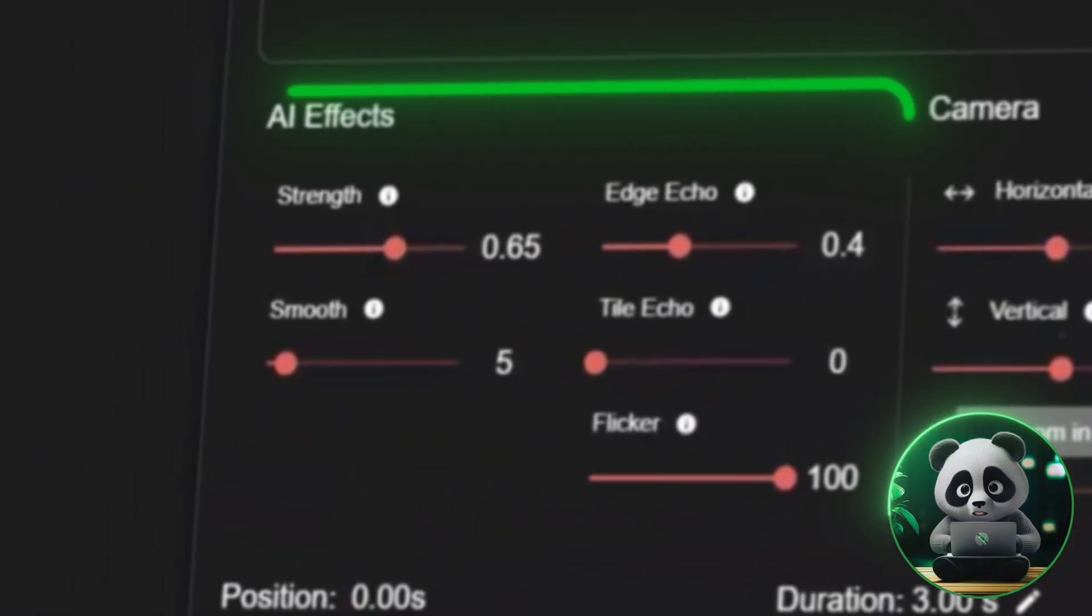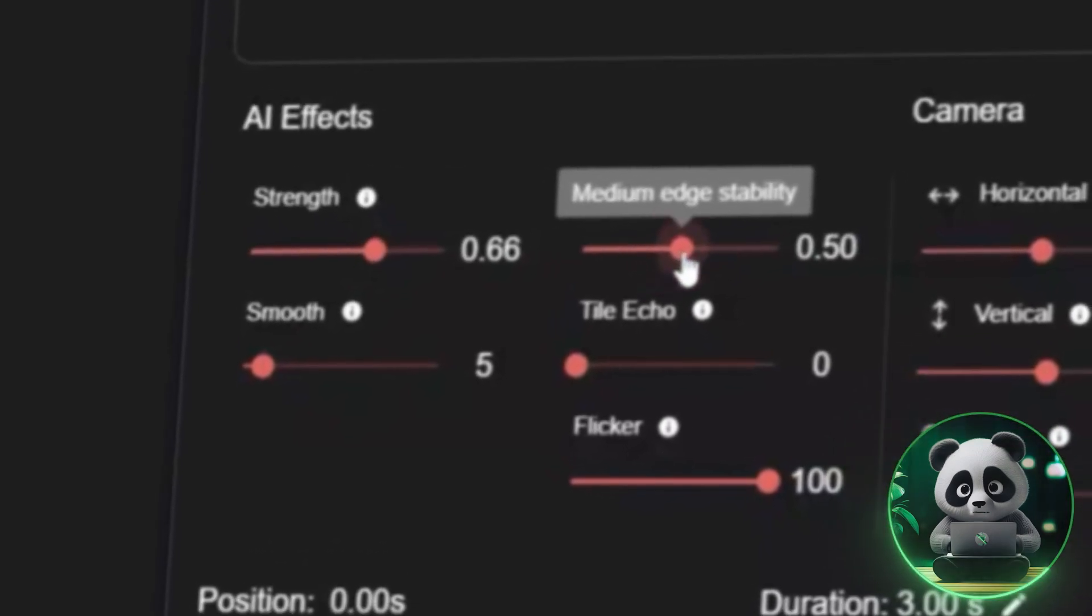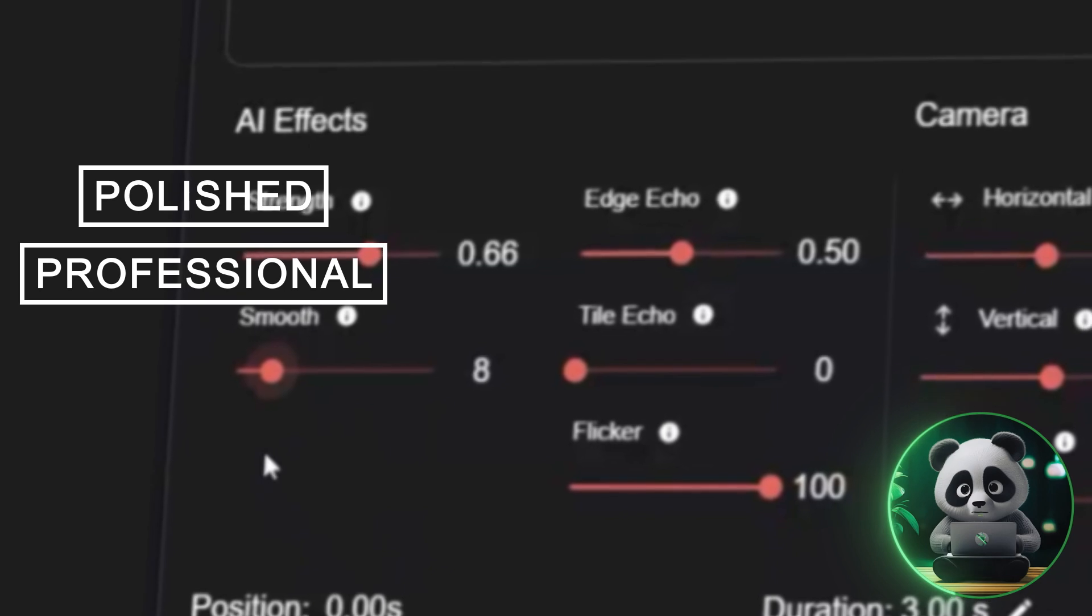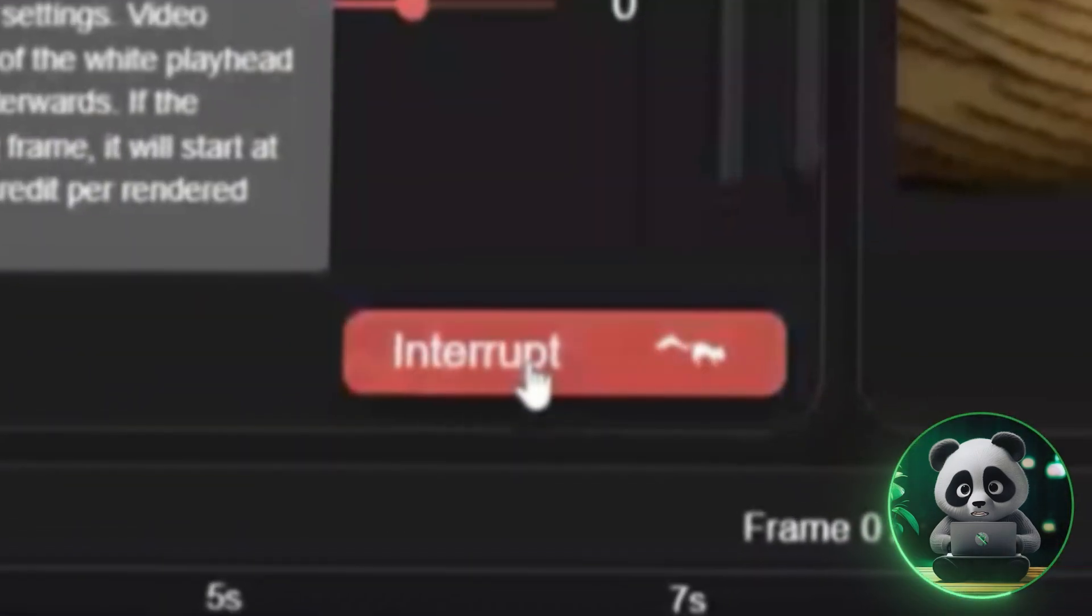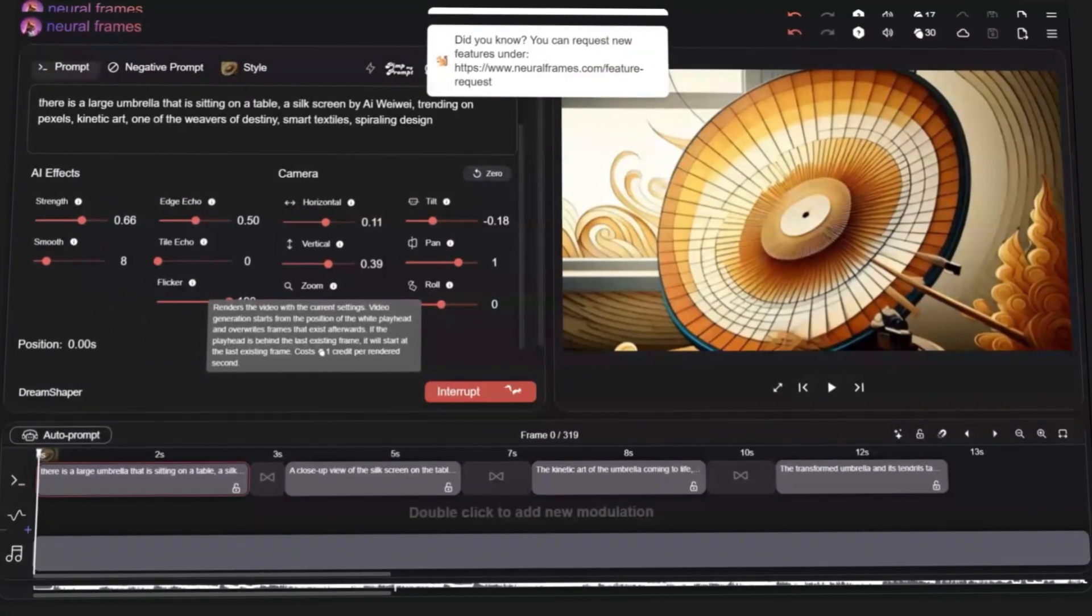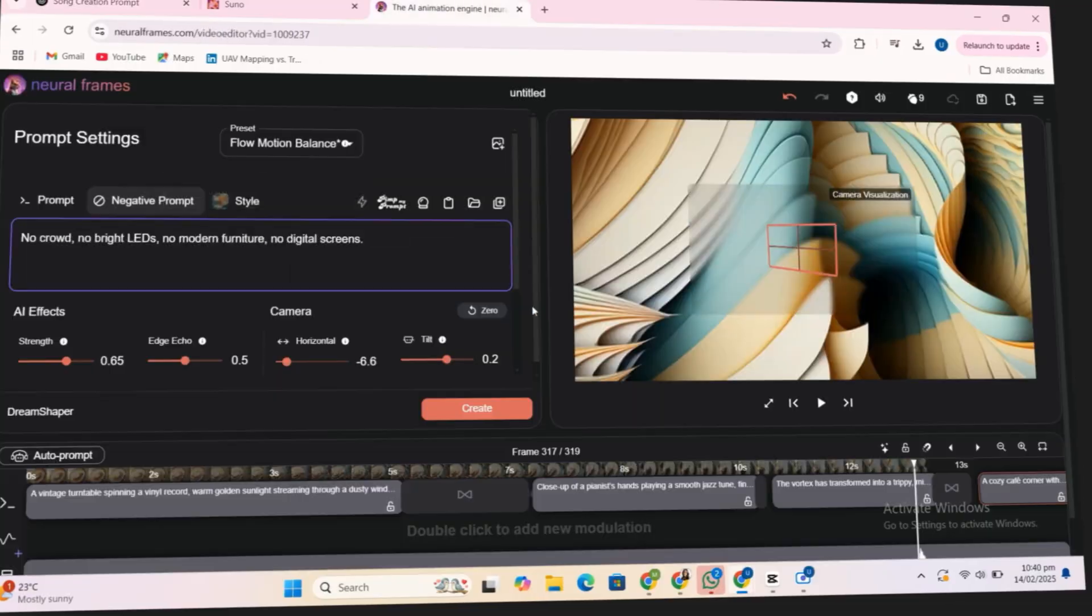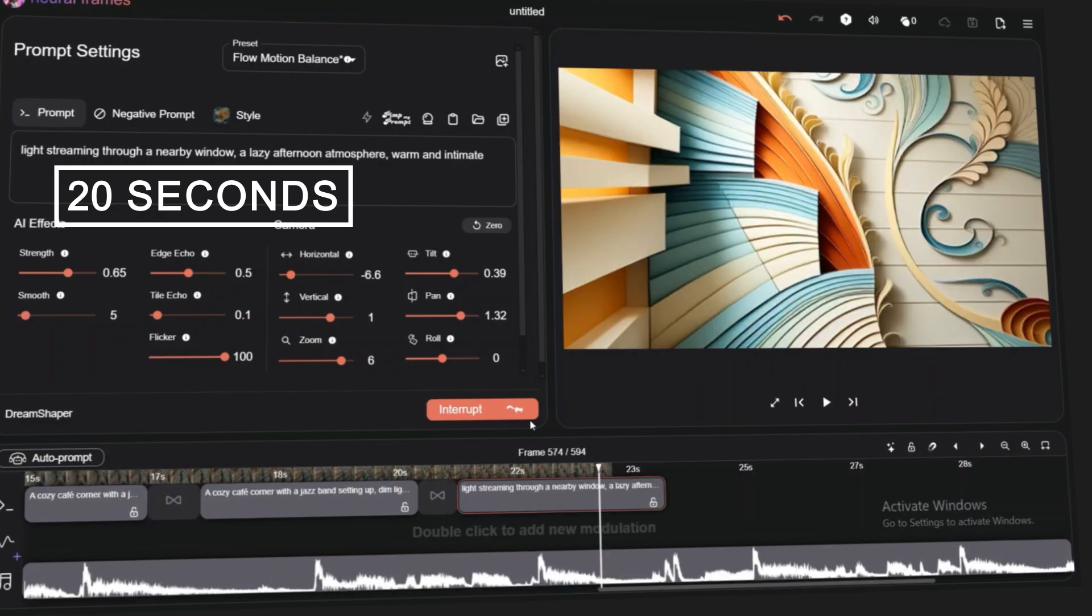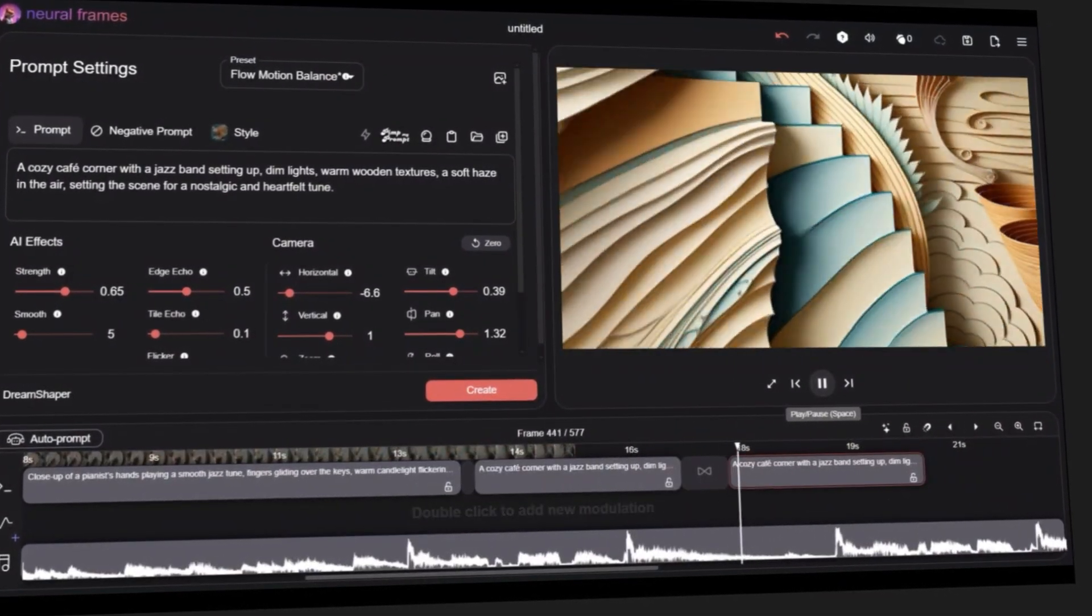For AI effects, I fine-tuned the strength, edge echo, and smoothness, just enough to make the visuals look polished and professional. Once everything was set, I clicked Create and watched as neural frames started generating the animation. I repeated this process, continuing to refine and adjust, until I had 20 seconds of video ready. Now, let's take a quick preview and see how it all looks.